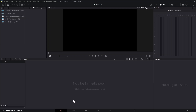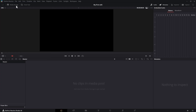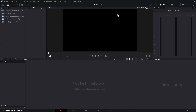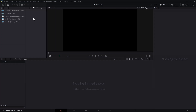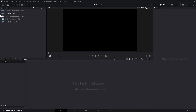In Resolve, you have these panels on every page that you can open and close by clicking these buttons. For example, the Media Storage panel, the Audio panel, the Inspector panel. We don't really need the Audio and Inspector panels, so we can close them up for now. The only thing we need now is the Media Storage panel.